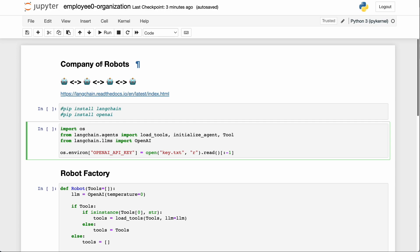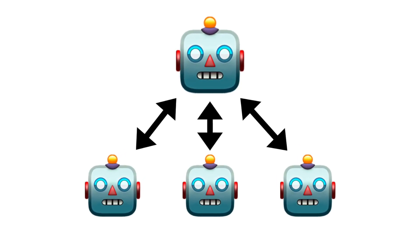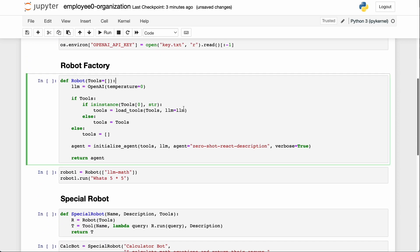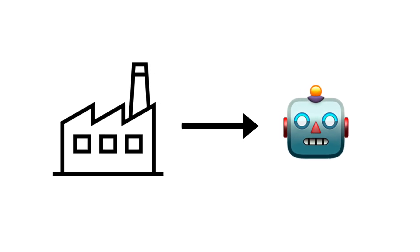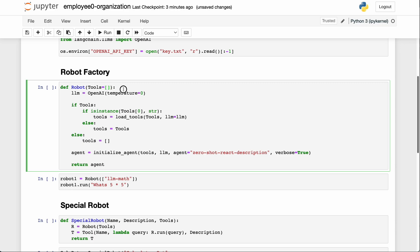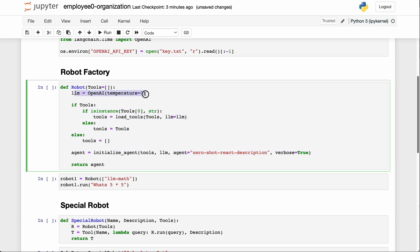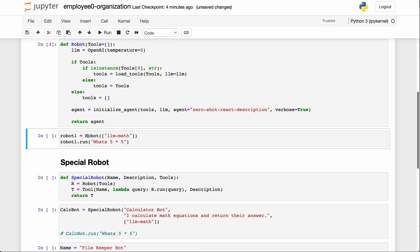In this video we're going to have AI talking to other AI, making a whole little company of robots. We do our normal installs and imports, and first we make something called a robot factory — a function called robot that takes a list of tools the robot can use. It sets up a large language model for the AI, checks if you want any tools, loads them in, and initializes an agent, giving us back a whole AI agent.